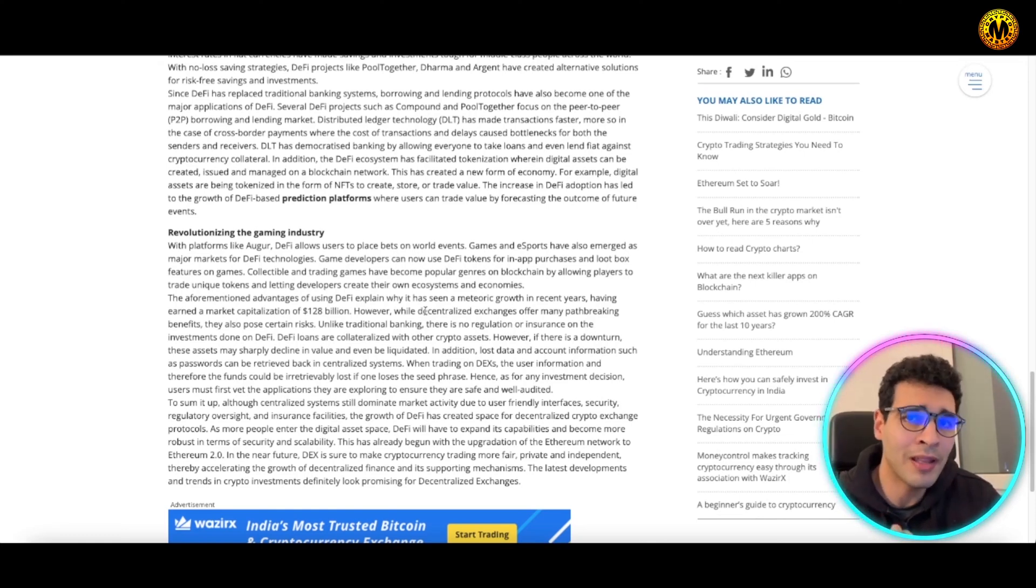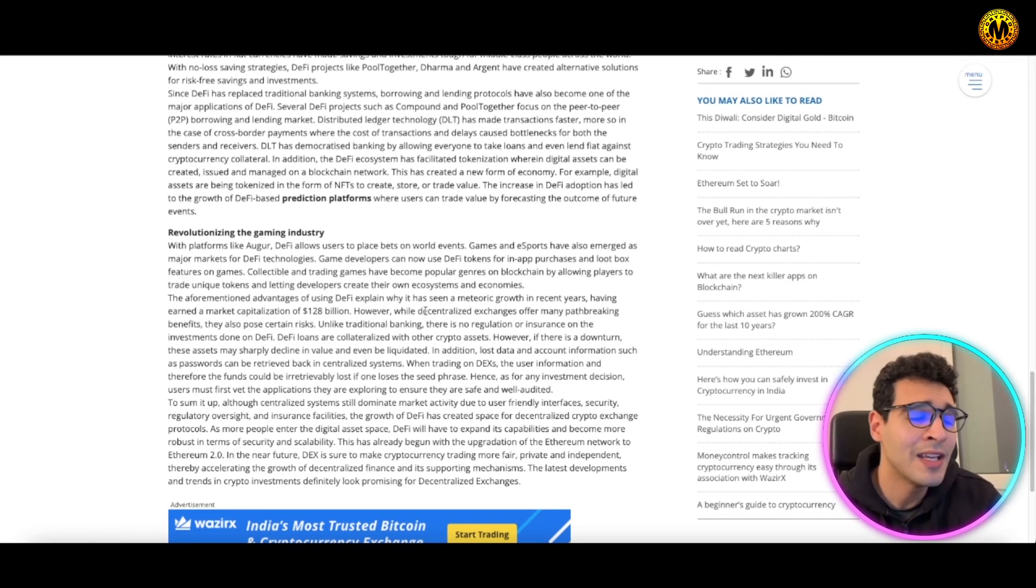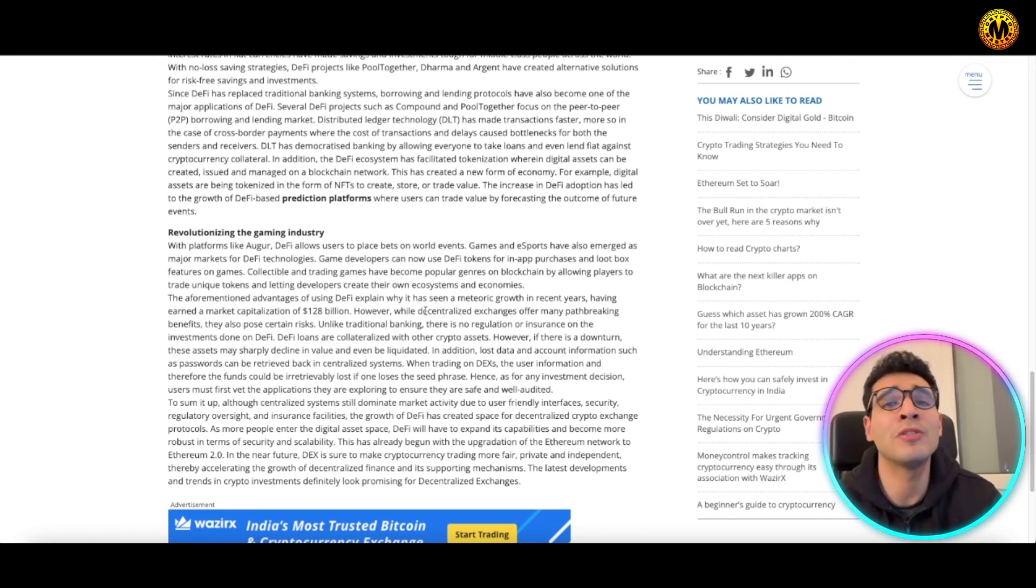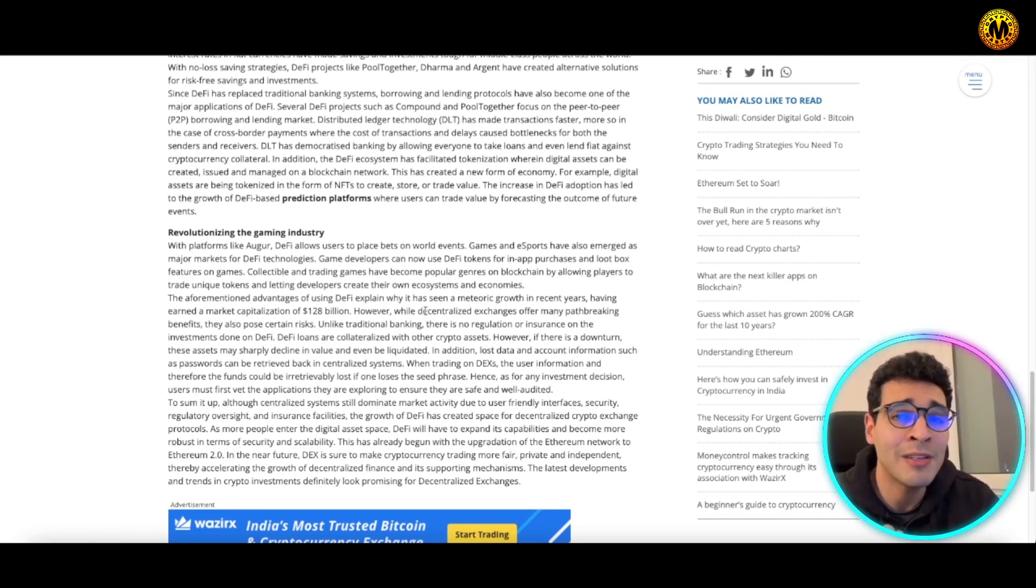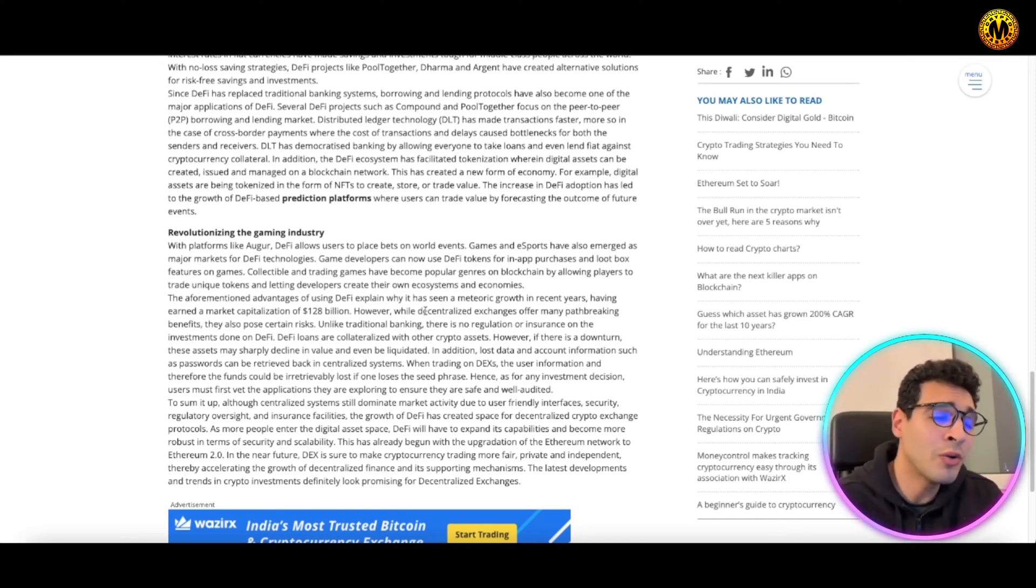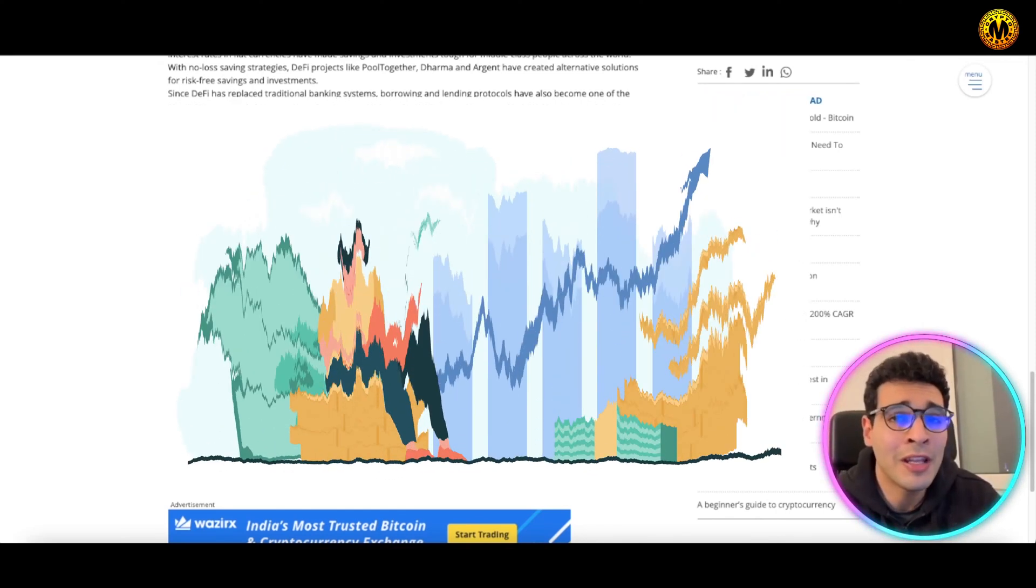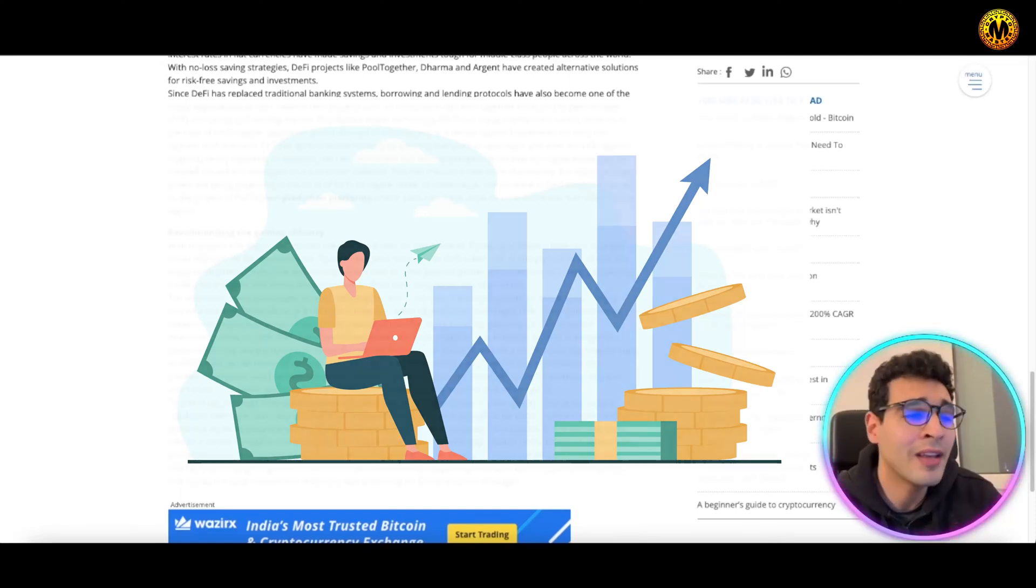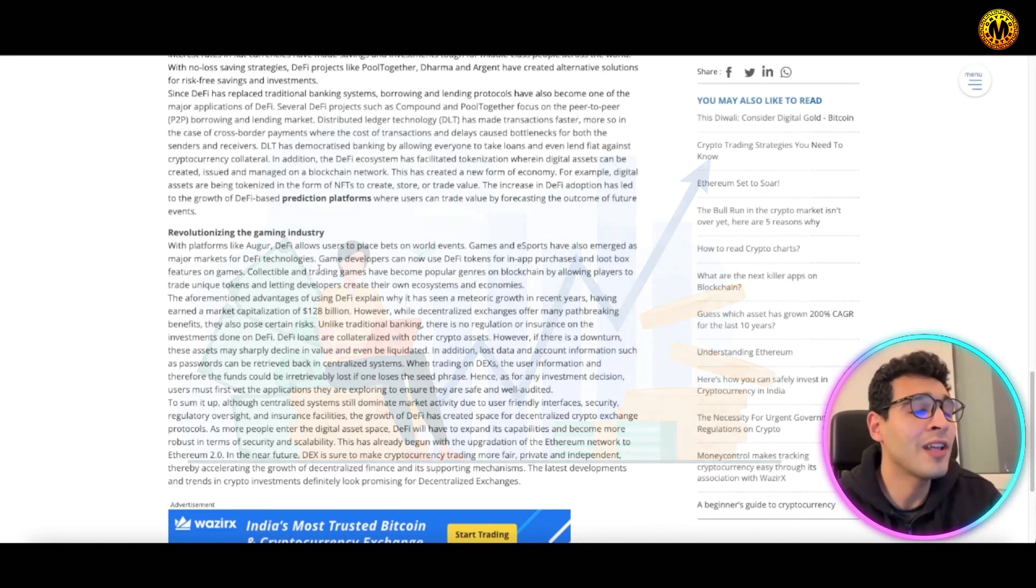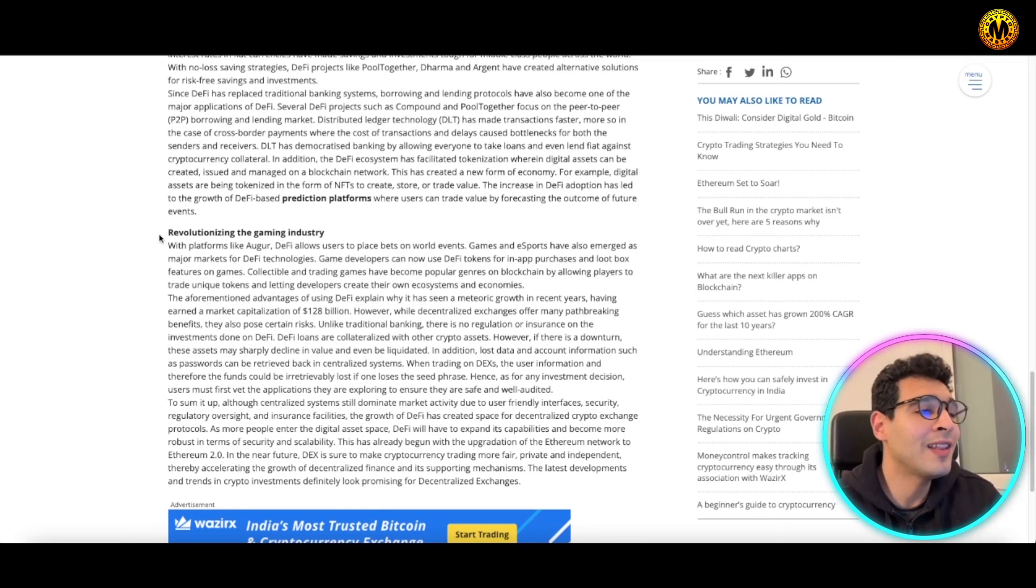To know what's going on, informing yourself about the new financial system of DeFi can help you a lot along the way. DeFi is also revolutionizing the gaming industry. If you're a cryptocurrency fan or know the metaverse, you know many games are now based on blockchain.